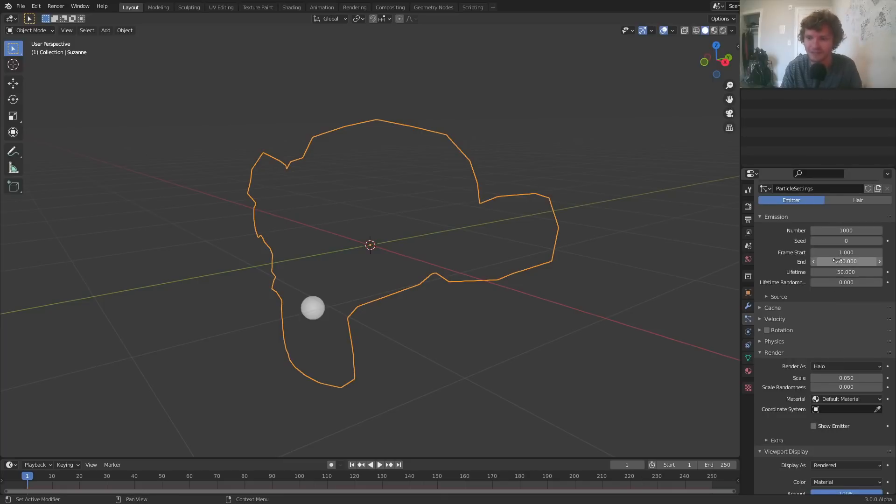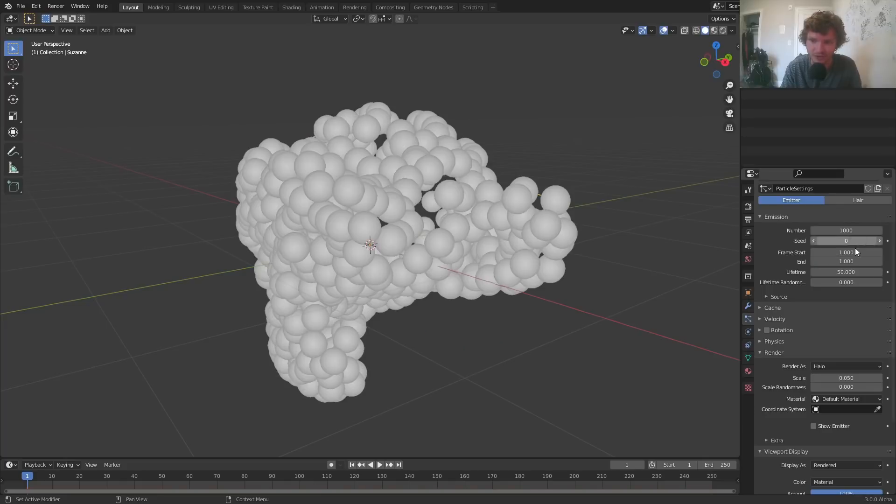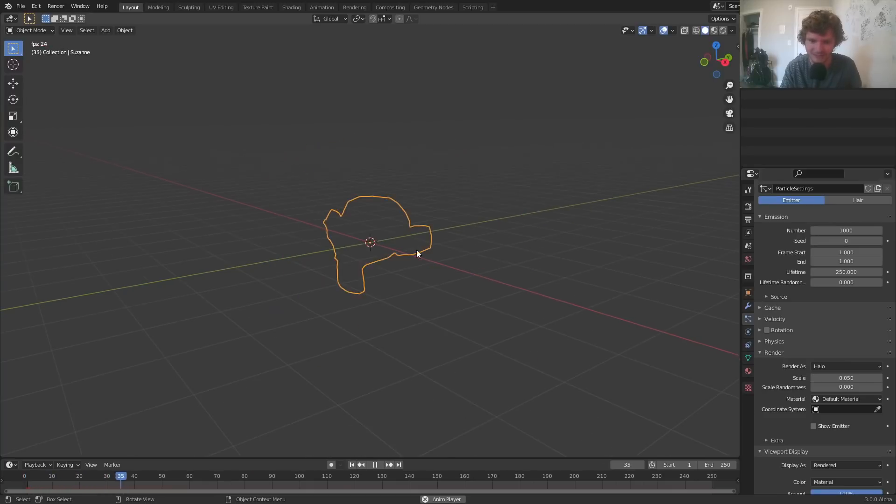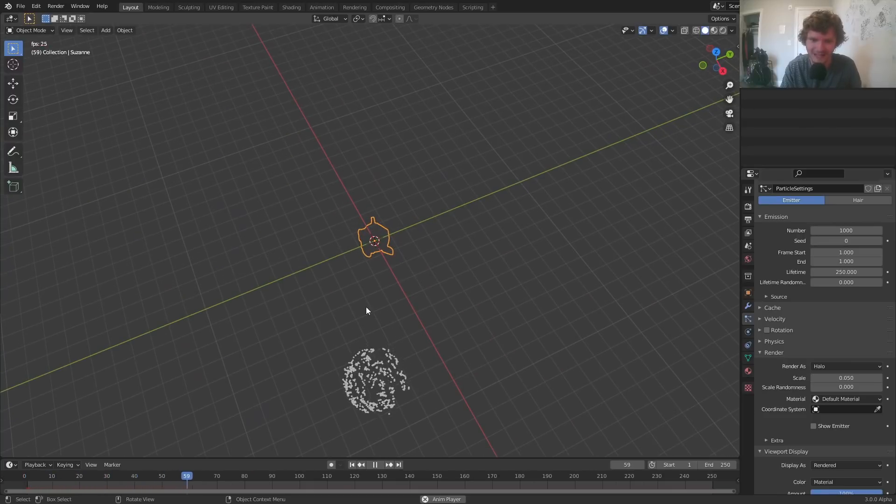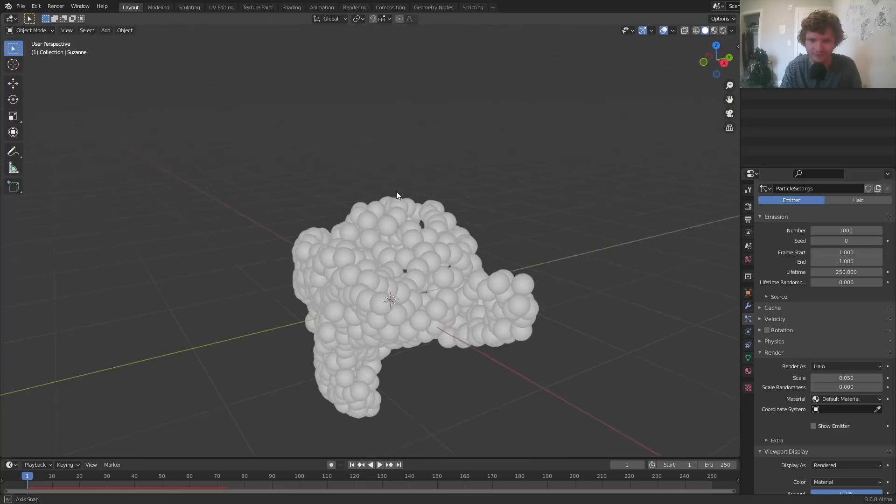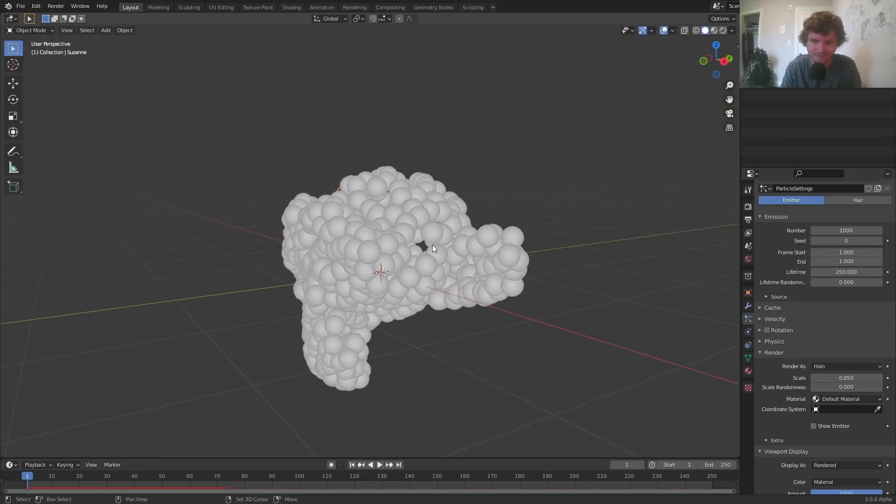Next, I want all my particles to exist immediately on frame one. So they should all spawn on frame one to one and have a lifetime of whatever the project is. This just means that all the particles exist at once and they're not going to be deleted until frame 250, which is the project outpoint.